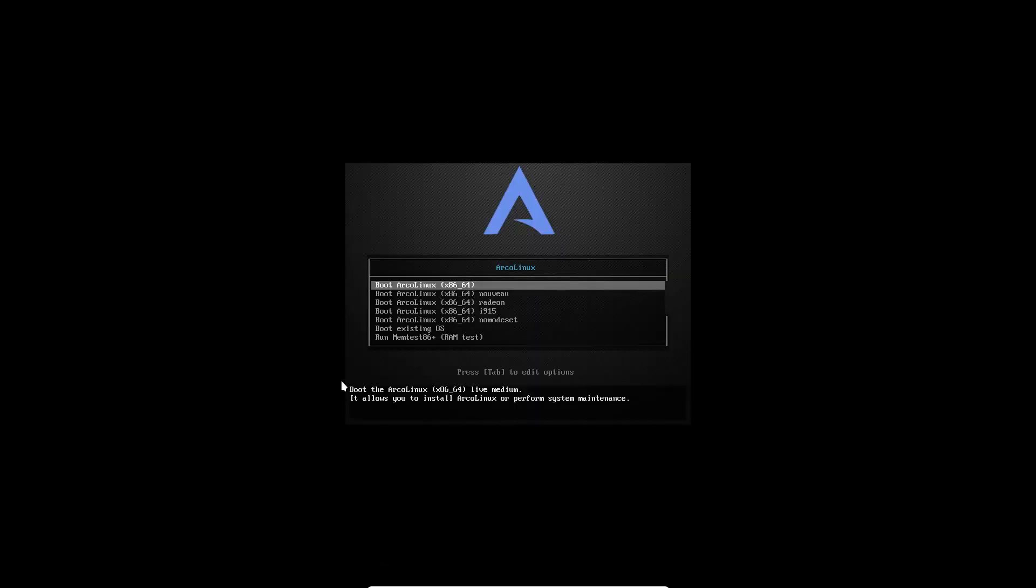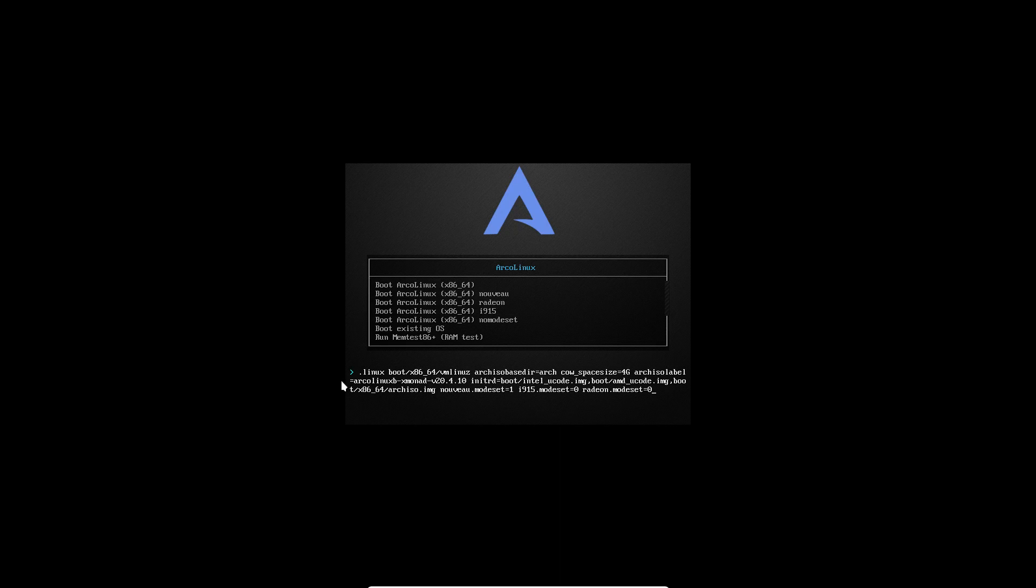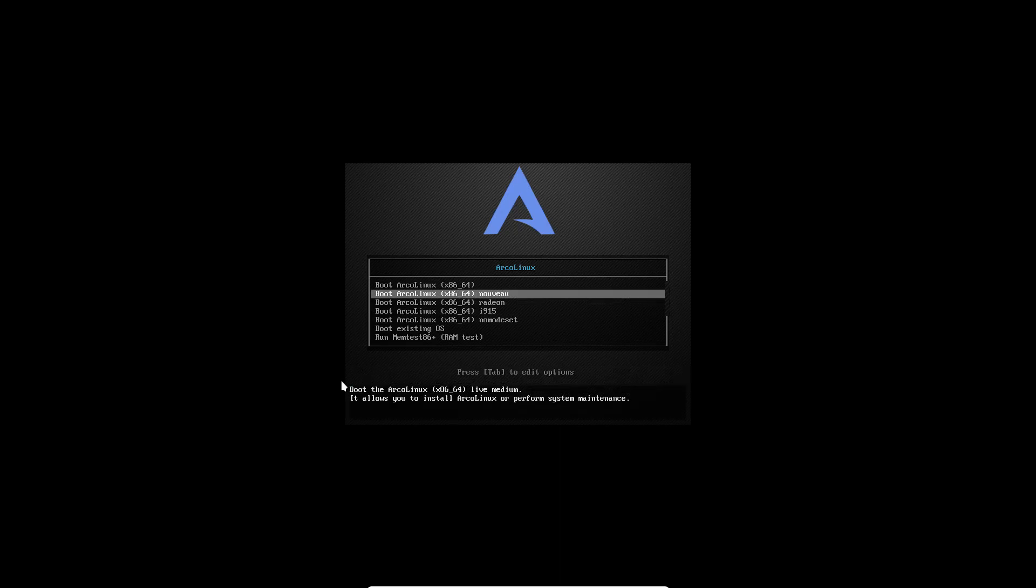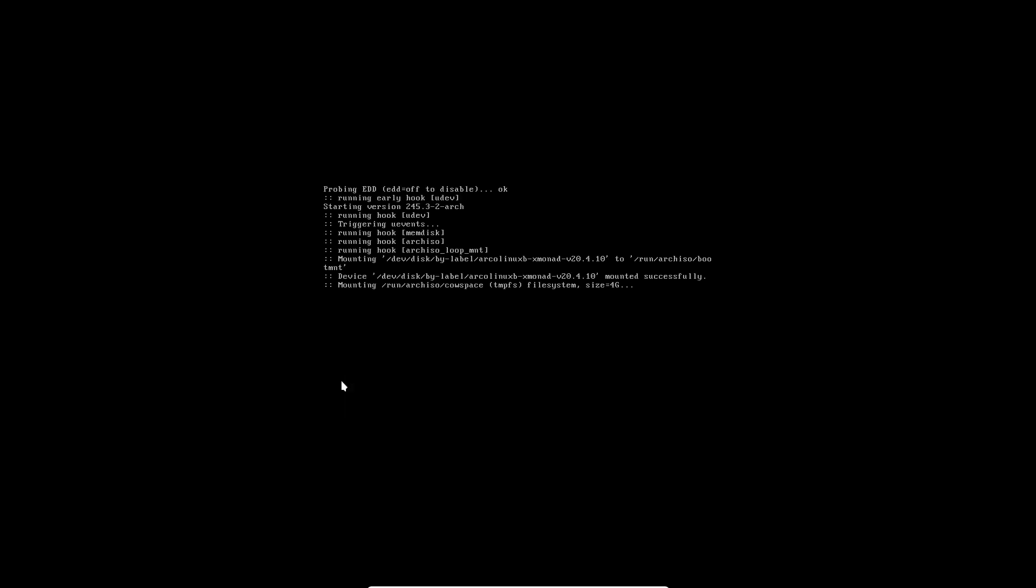So we get this nice graphical boot menu. You can choose the lines, and if you have hardware problems you can actually edit these lines by typing things behind it, then do an enter, then escape and move up.